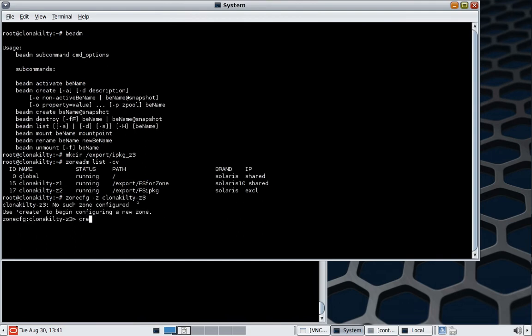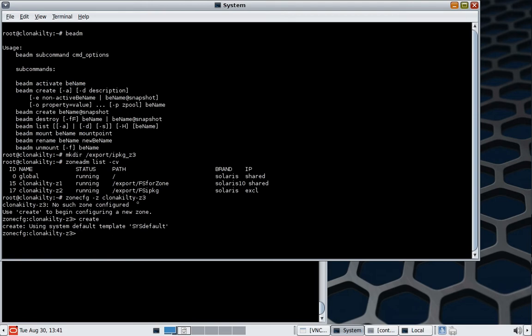As normal, it knows it doesn't exist yet. We're just going to issue the create command so that it uses the standard template from the system, SYS default. That template has a lot of defaults in it which make the creation very straightforward. I actually only need to give it one piece of information and that's the zone path. But I'm going to give it just an extra piece as well.